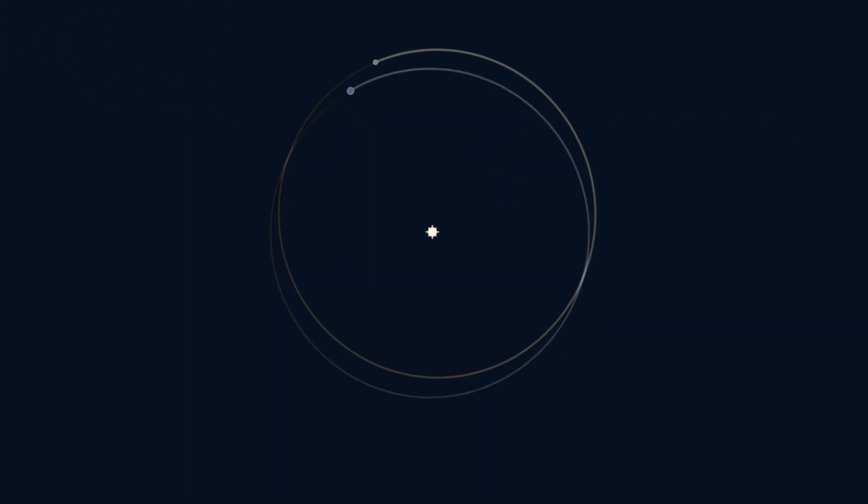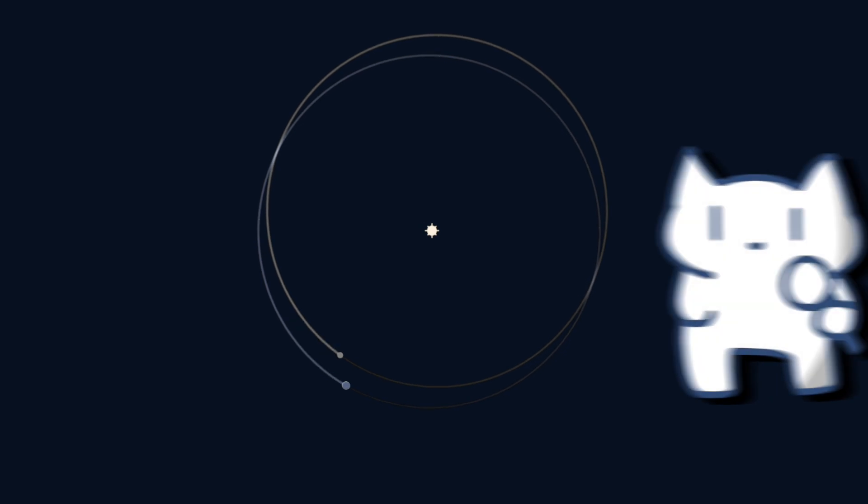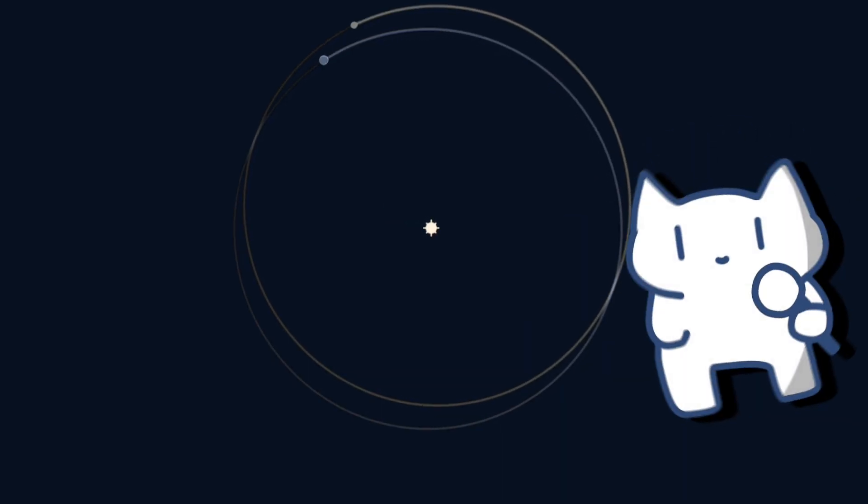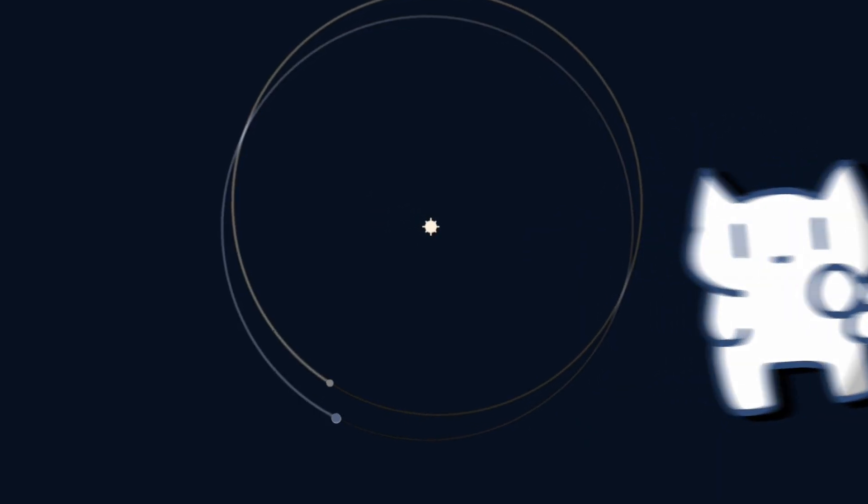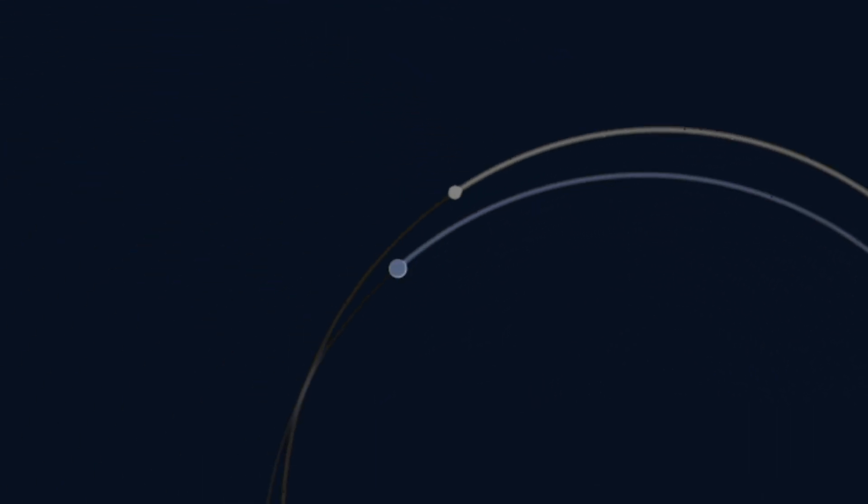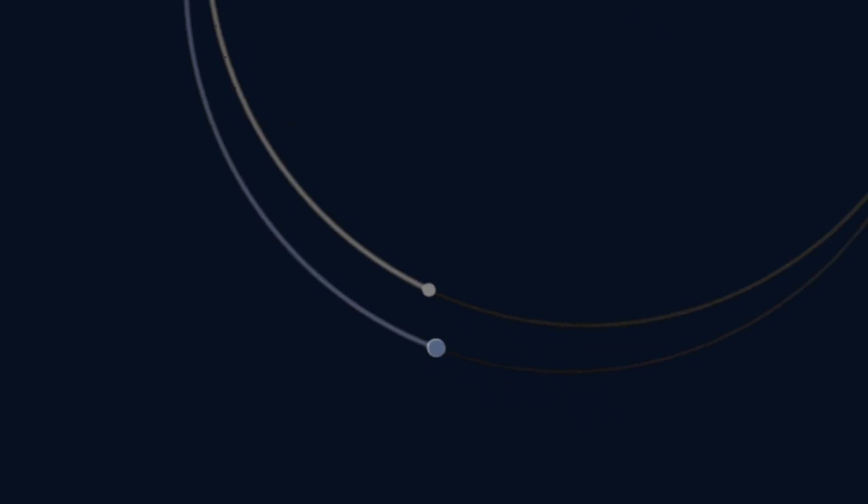In contrast, a quasimoon follows a very smooth elliptical orbit around the Sun. Simultaneously, its orbit is so closely synchronized with the planet that it appears to be orbiting the planet.